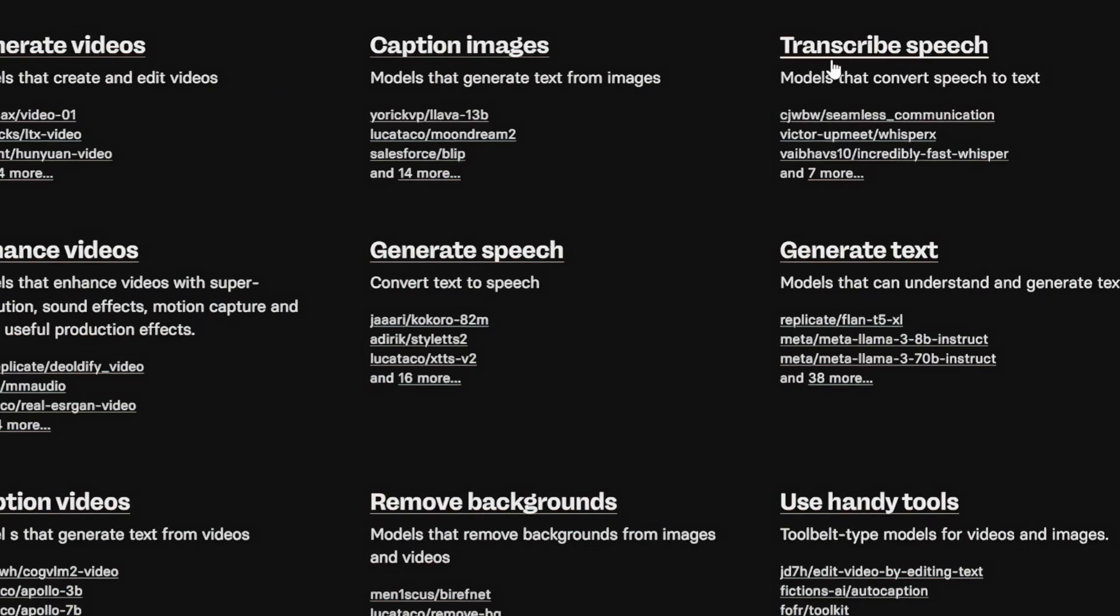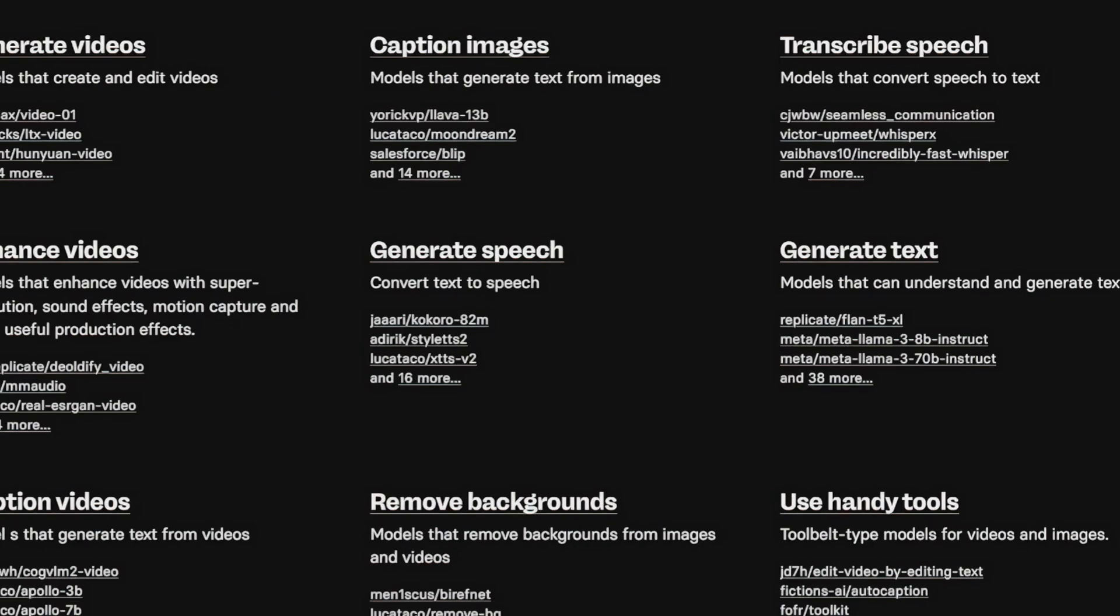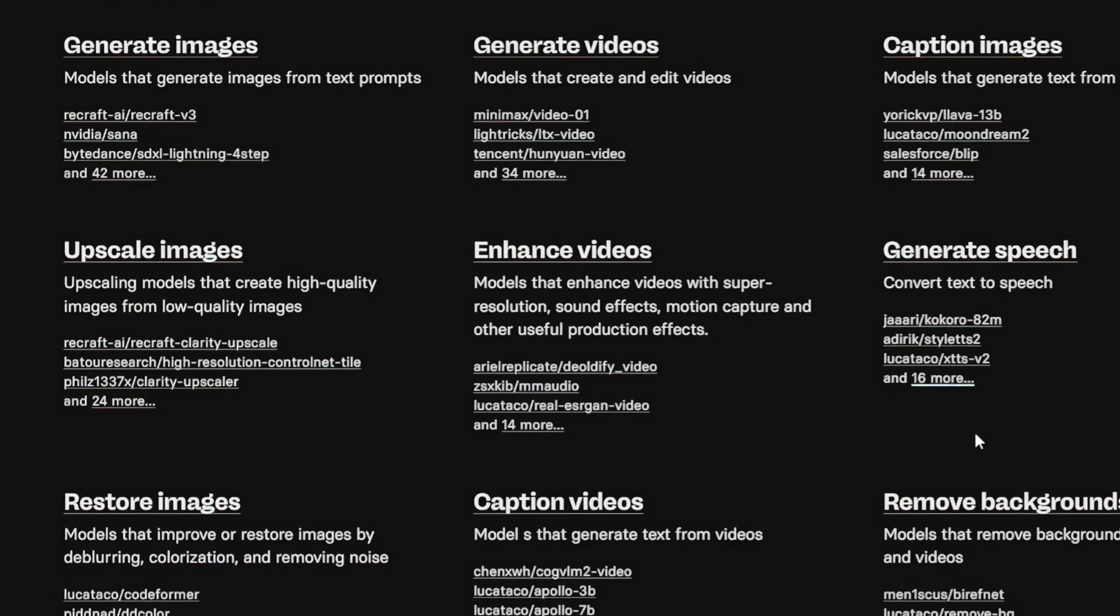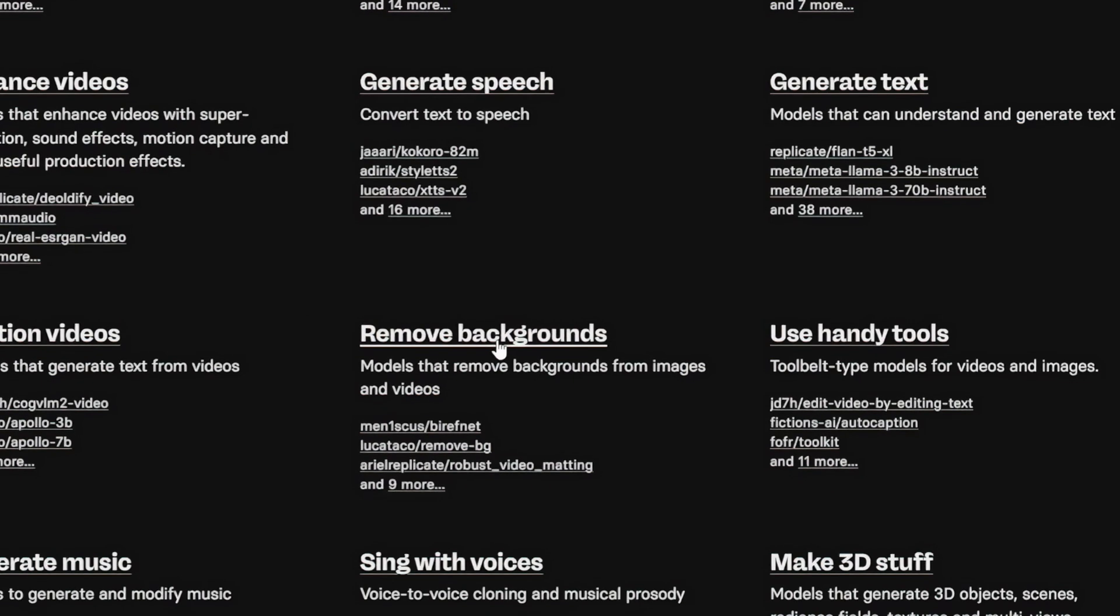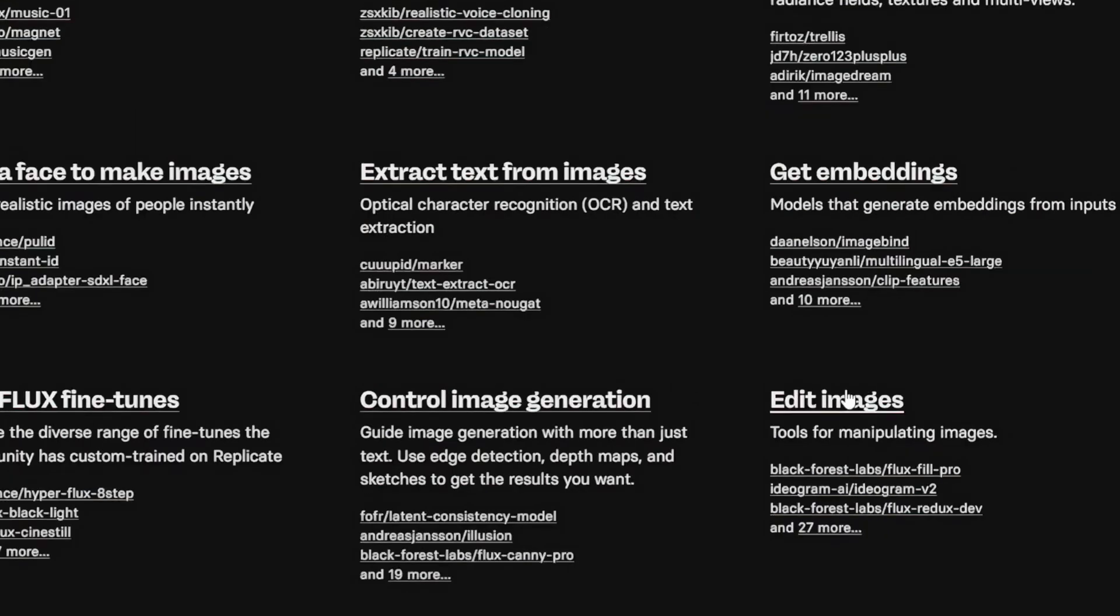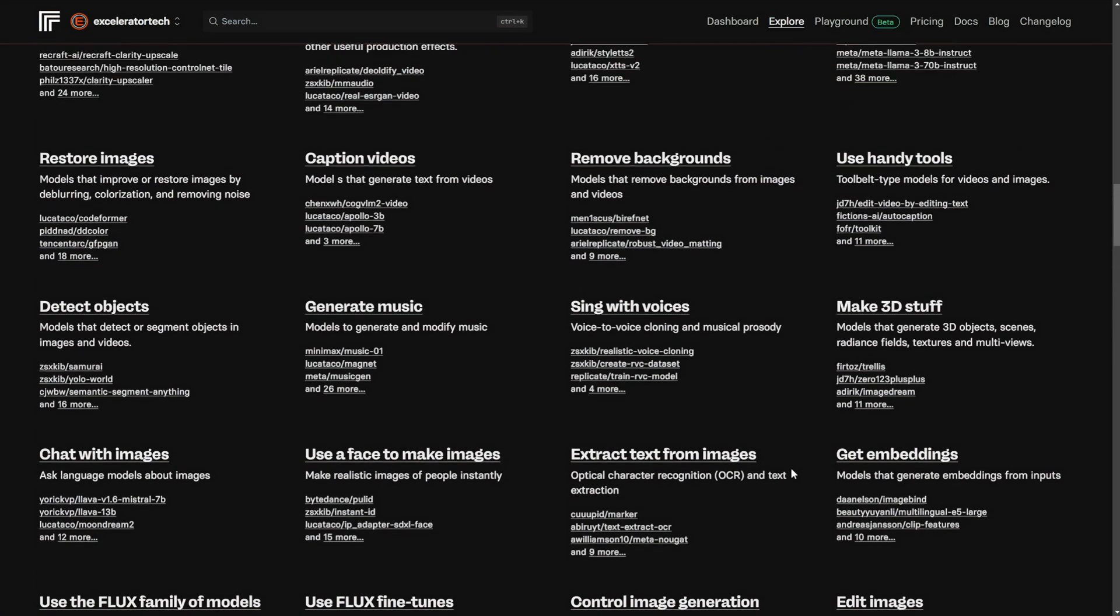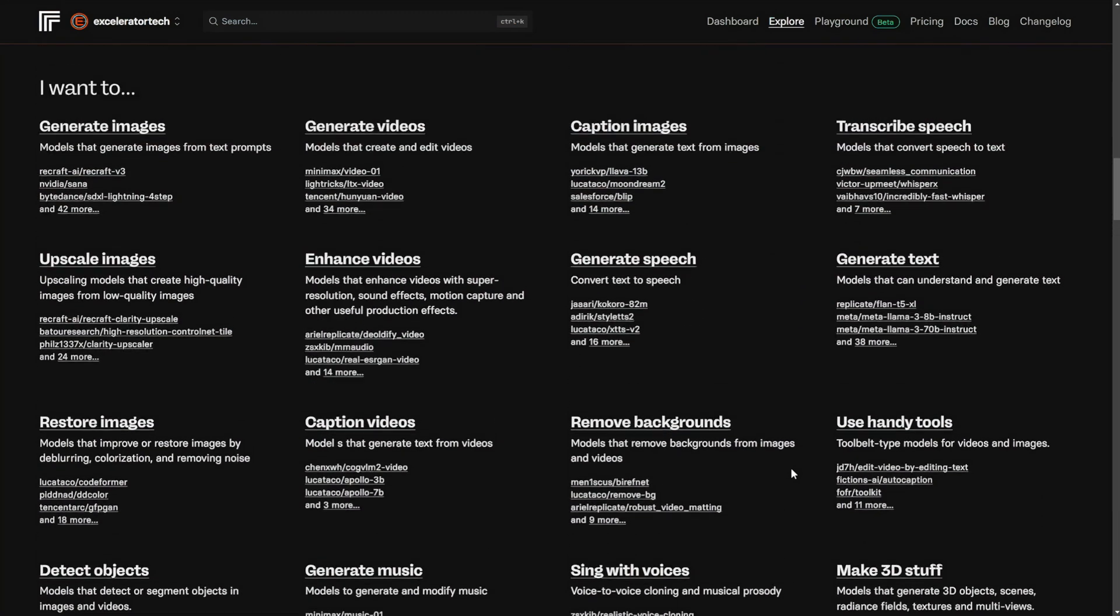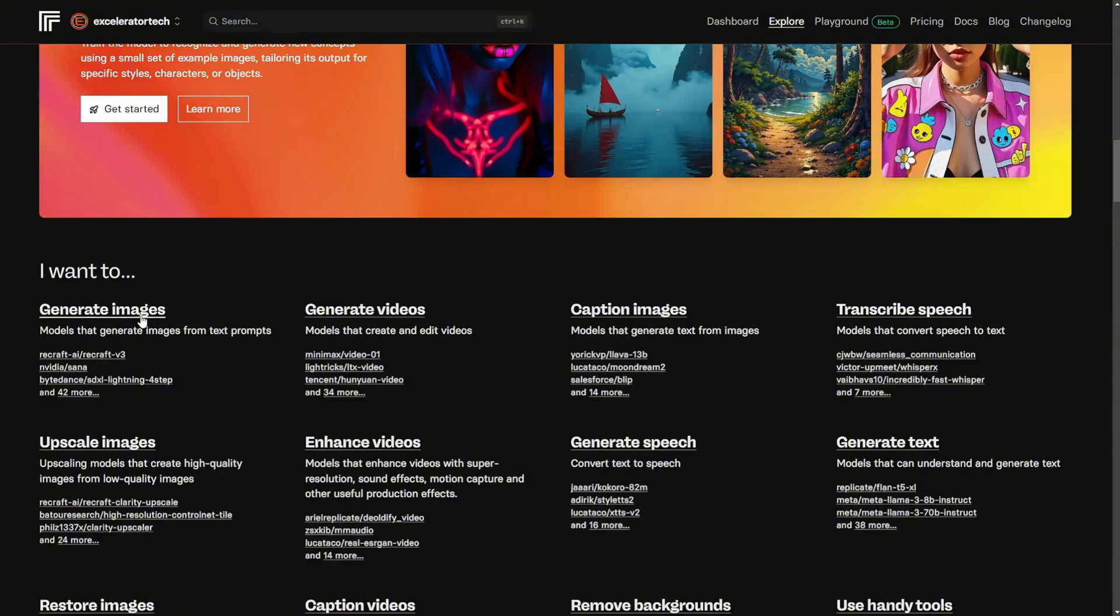Caption image, transcribe speech, upscale and restore image, caption videos, generate speech, remove backgrounds, make 3D stuff, extract text from images, and even edit images. Let's scroll back up a little bit to image generation.